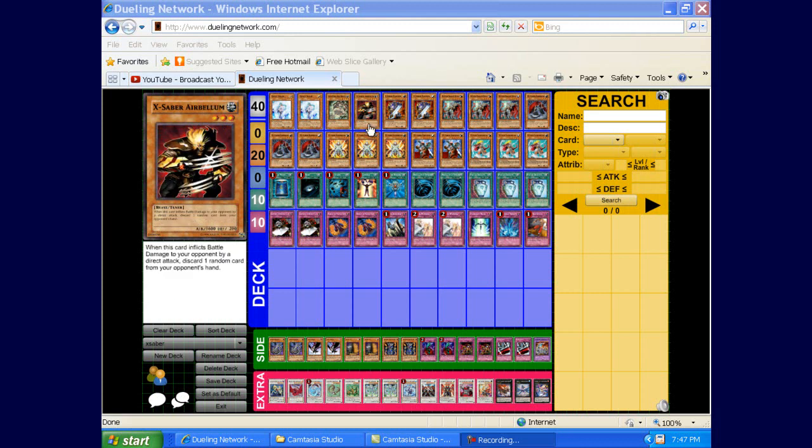Alright, what up YouTube? It's DoomNYC here with another deck doctor. This one is Kurekaz's or something like that. His X-Saber deck. He asked me to do a deck doctor.